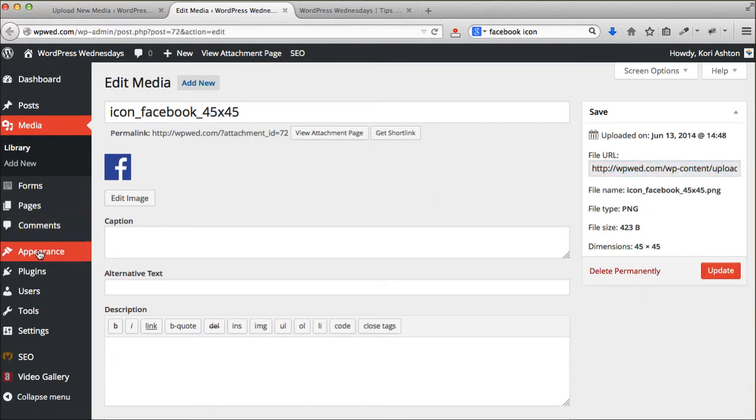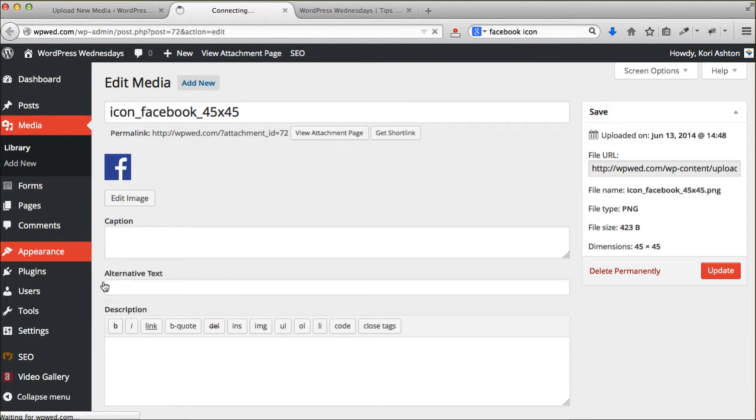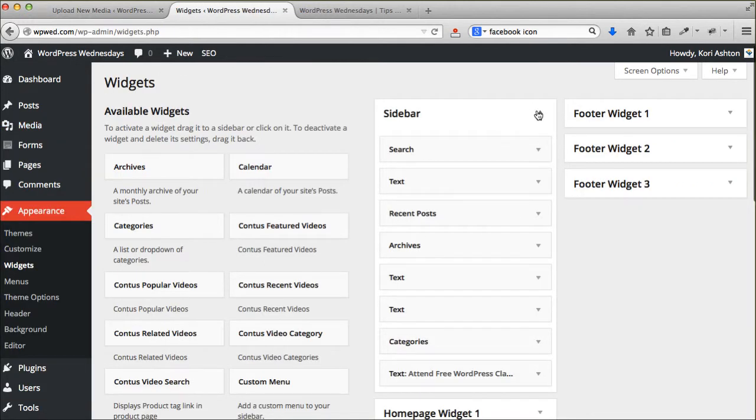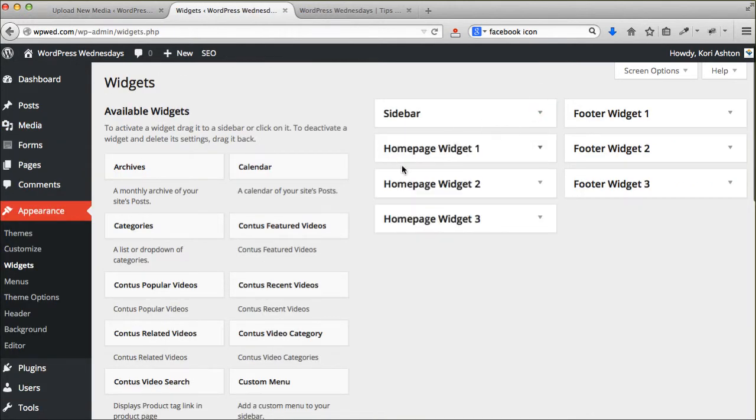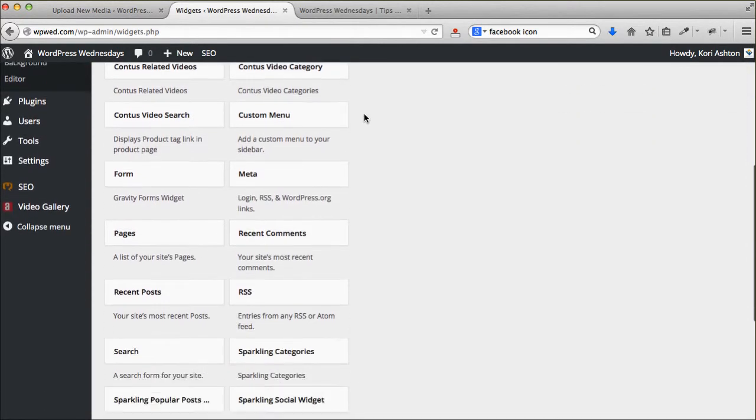And then you're going to come back over here to appearance and go to widgets. And again, depending upon whatever area you want that image to be in, I actually want to put it in my footer area. So I'm going to open up this footer widget box.